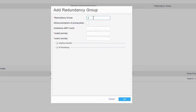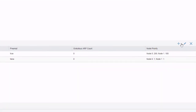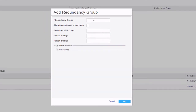We click the Add button for the redundancy group section and add redundancy group 1. We allow preemption of primary ship. We give node 0 a priority of 200 and node 1 a priority of 100. This is also where we would configure interface monitoring or IP monitoring, but we'll save that for another learning byte. We click OK.